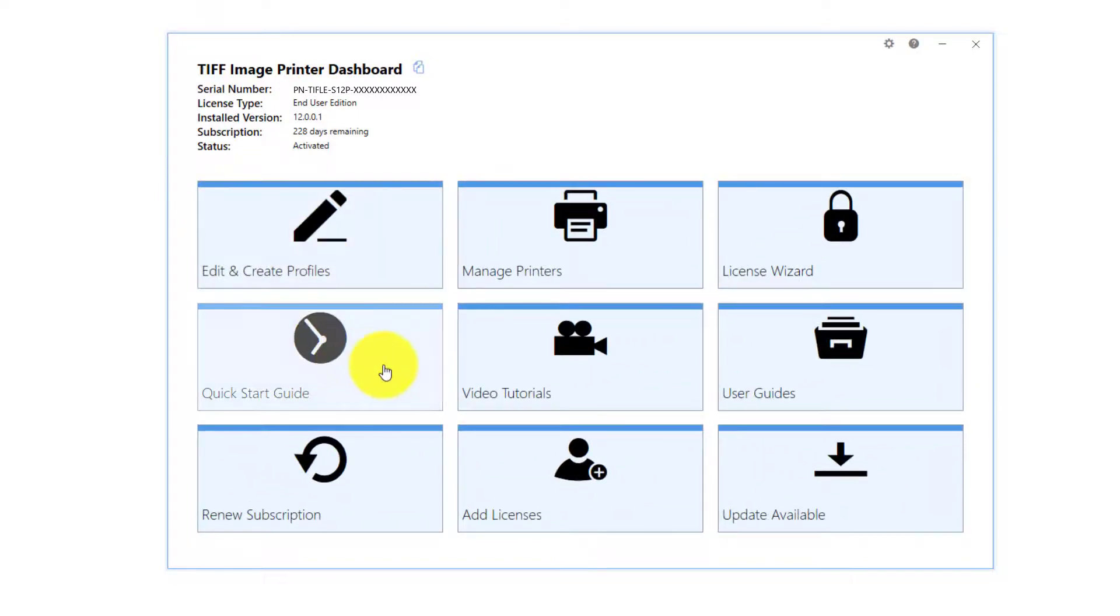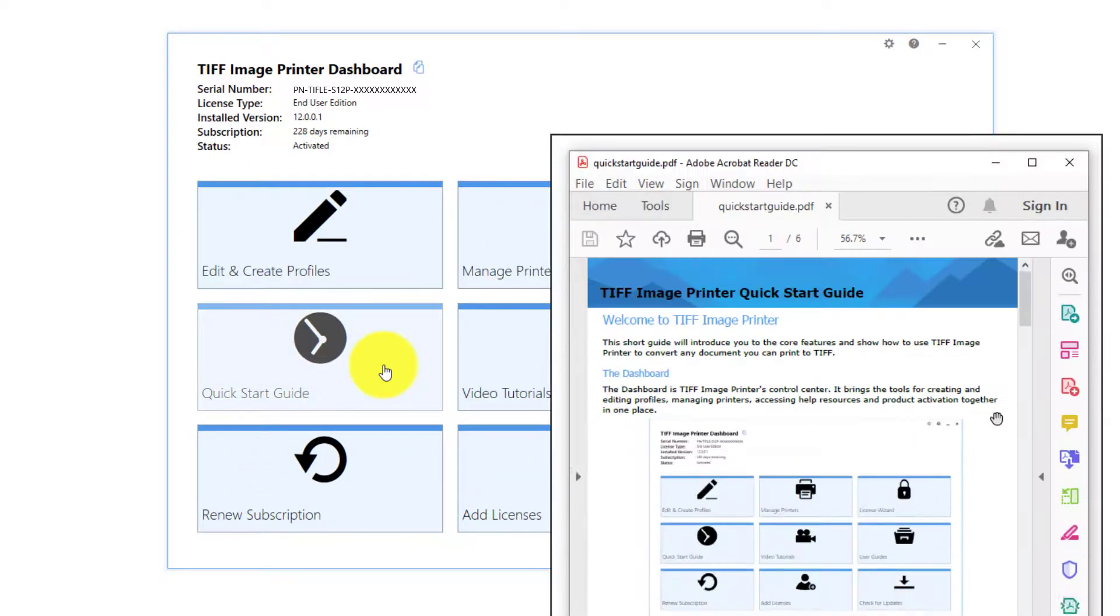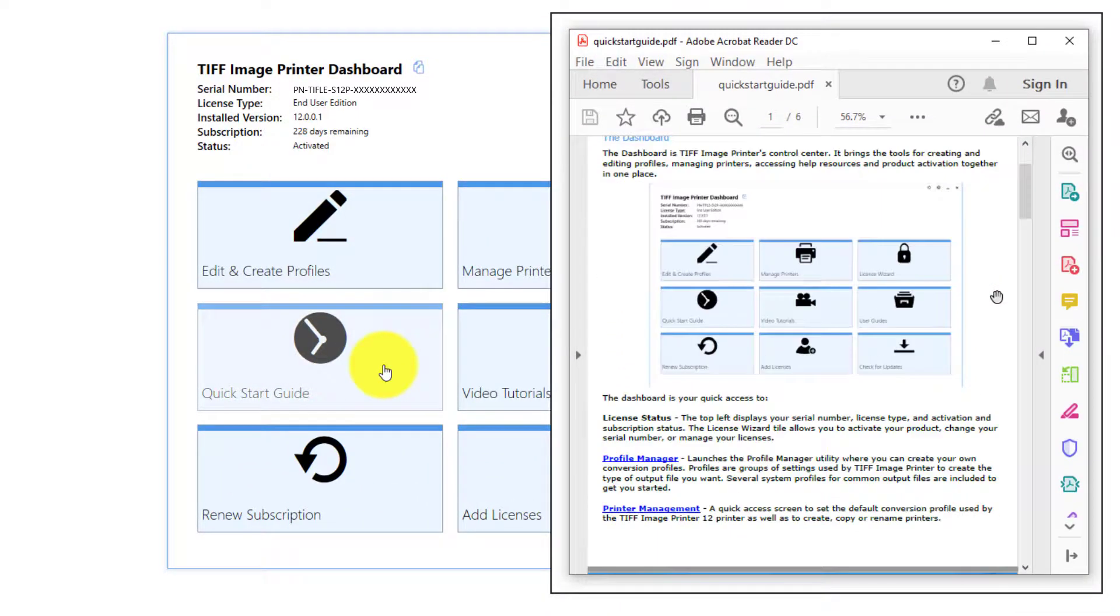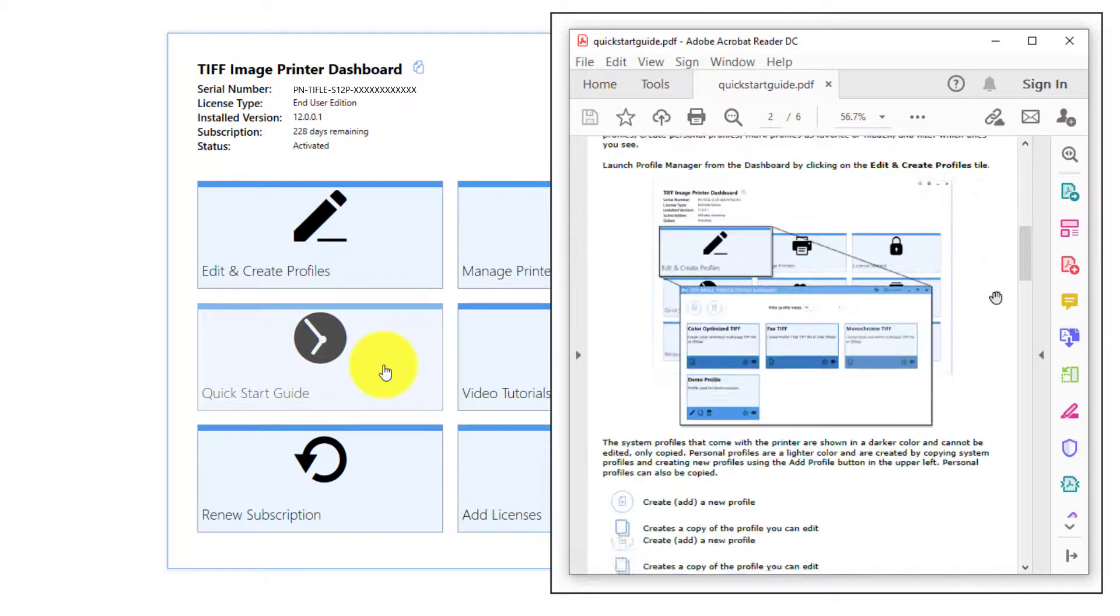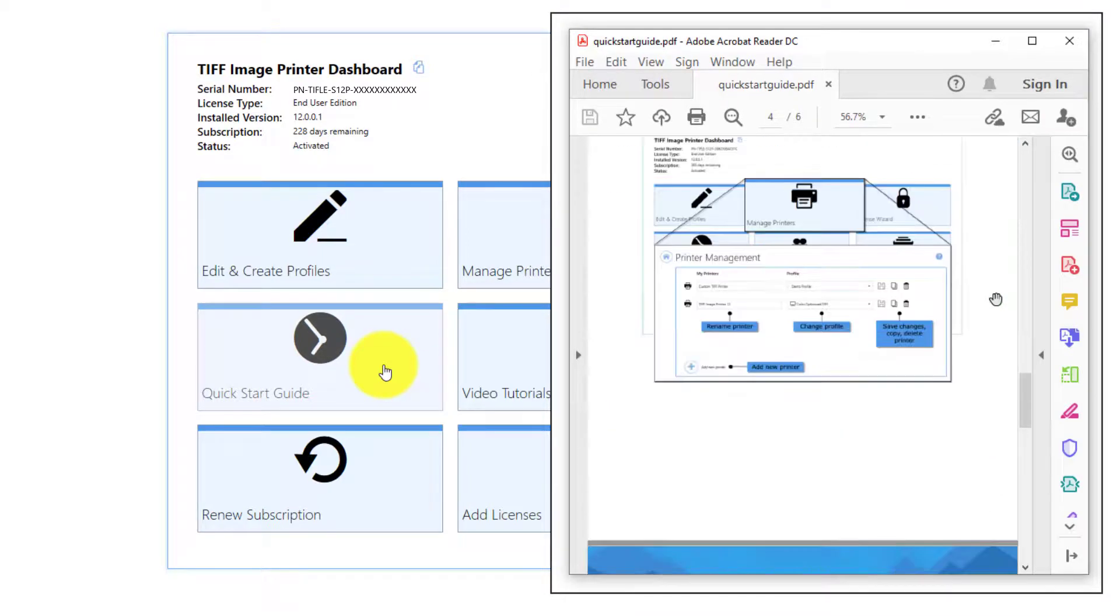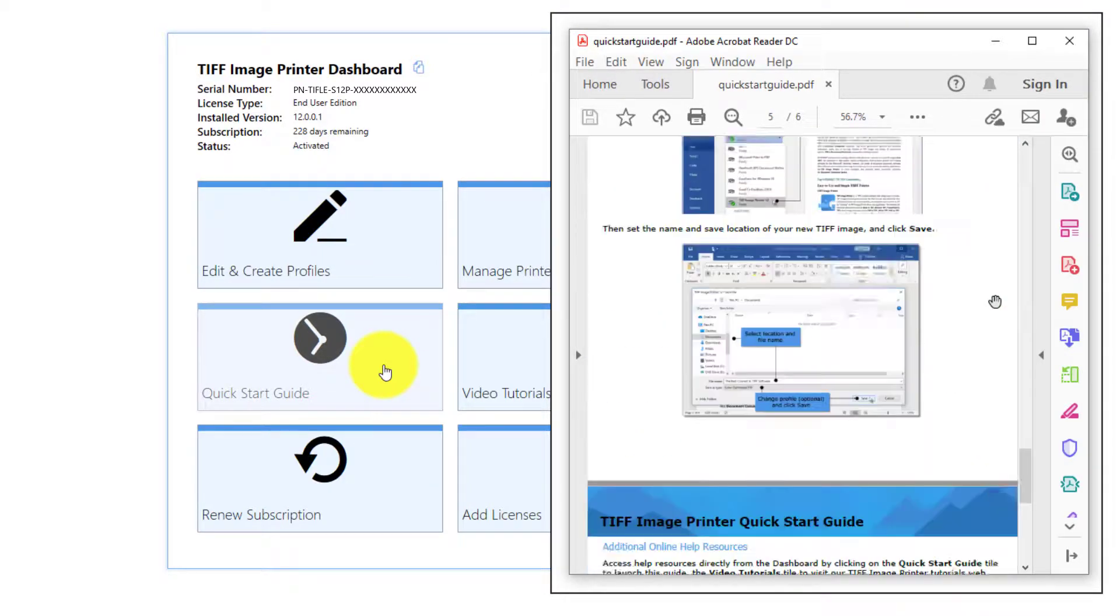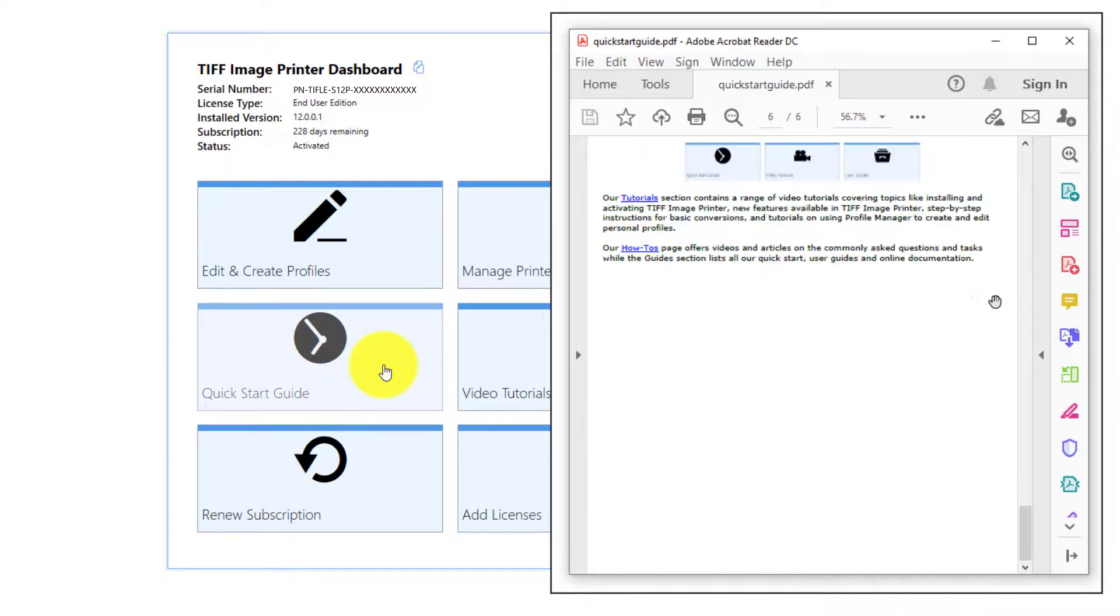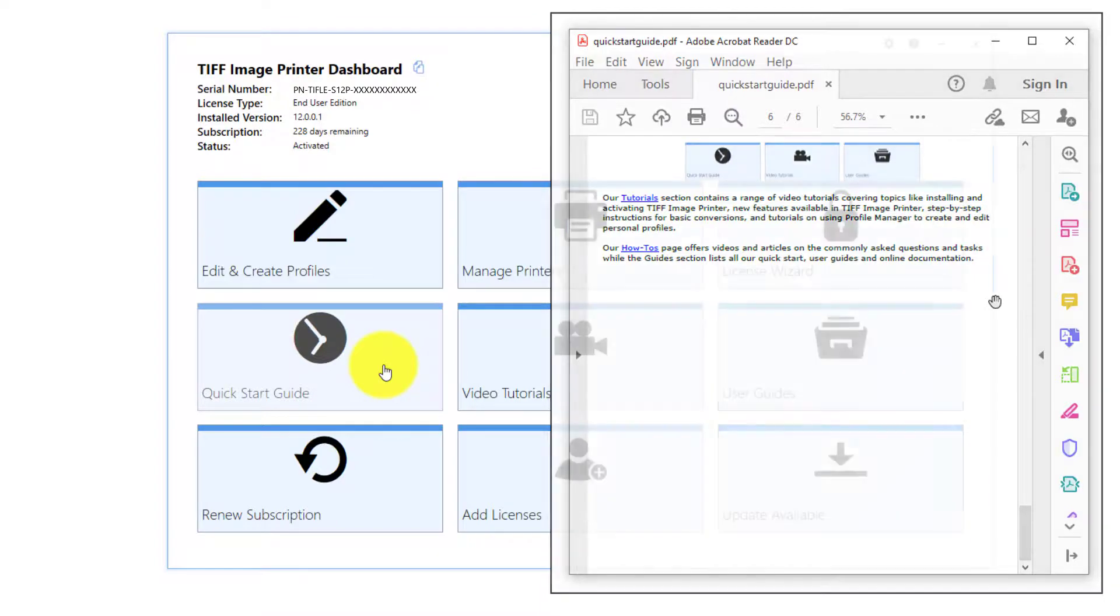Quick Start Guide. Select this tile to launch the Quick Start Guide for your image printer, which is a PDF reference that will walk you through the basics of using your image printer.